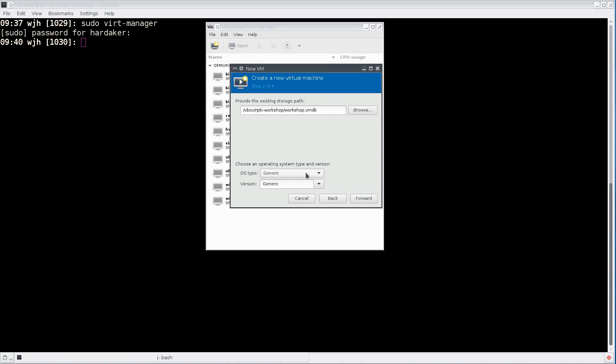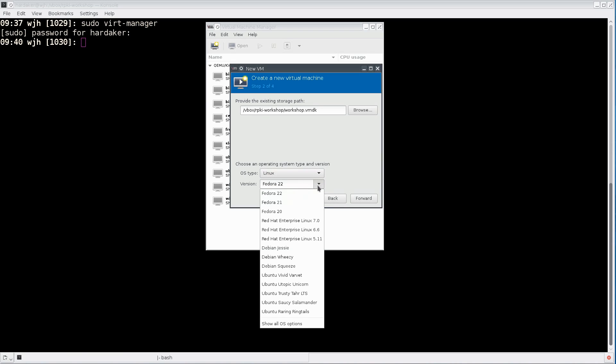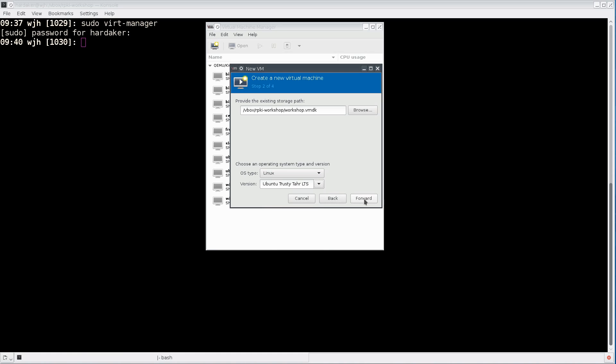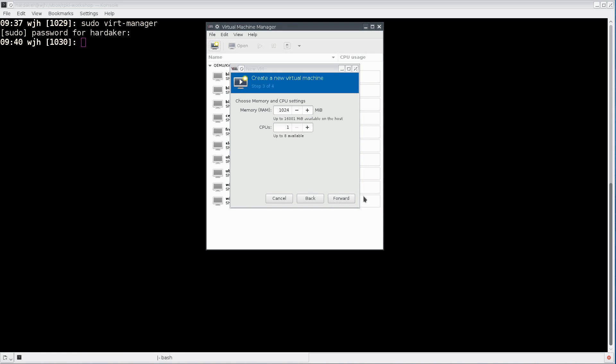I'm going to choose an OS type of Linux and a version of Ubuntu Trusty Tahr. That is what the image is built on.